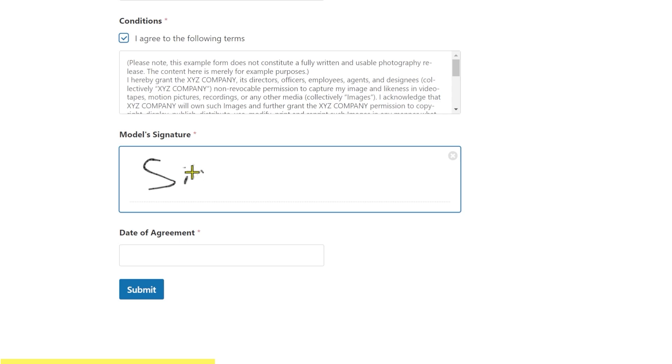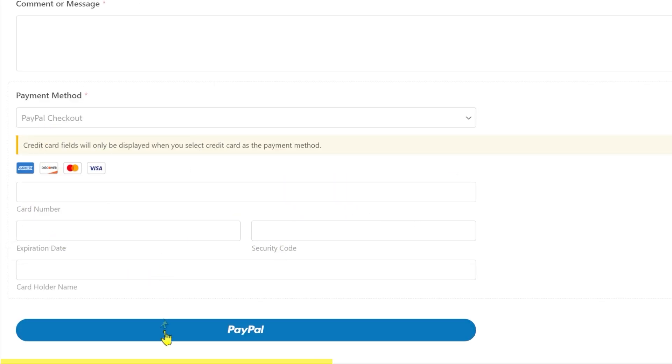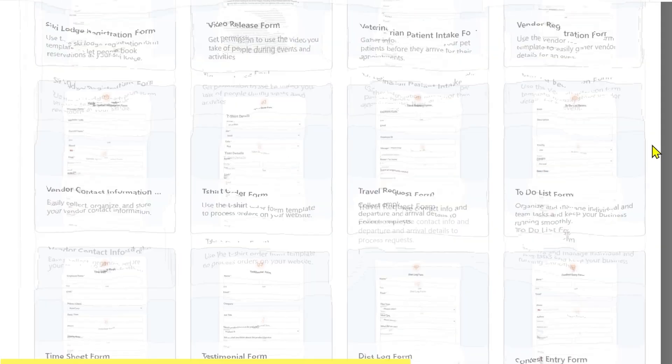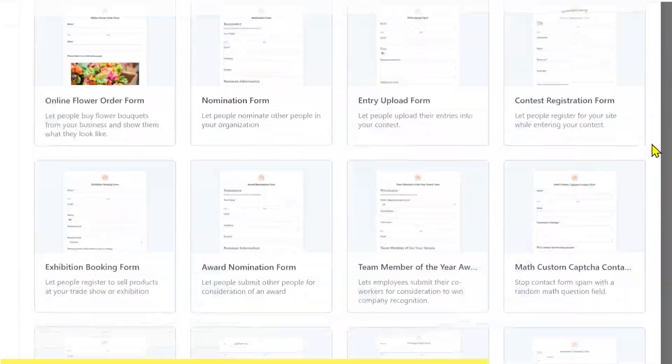Build any form imaginable on your website using WPForms drag-and-drop form builder. Create forms with electronic signature capture, forms with payment collection, or use any of the thousands of pre-designed forms available in WPForms. Check it out from the link in the description or scan this QR code.